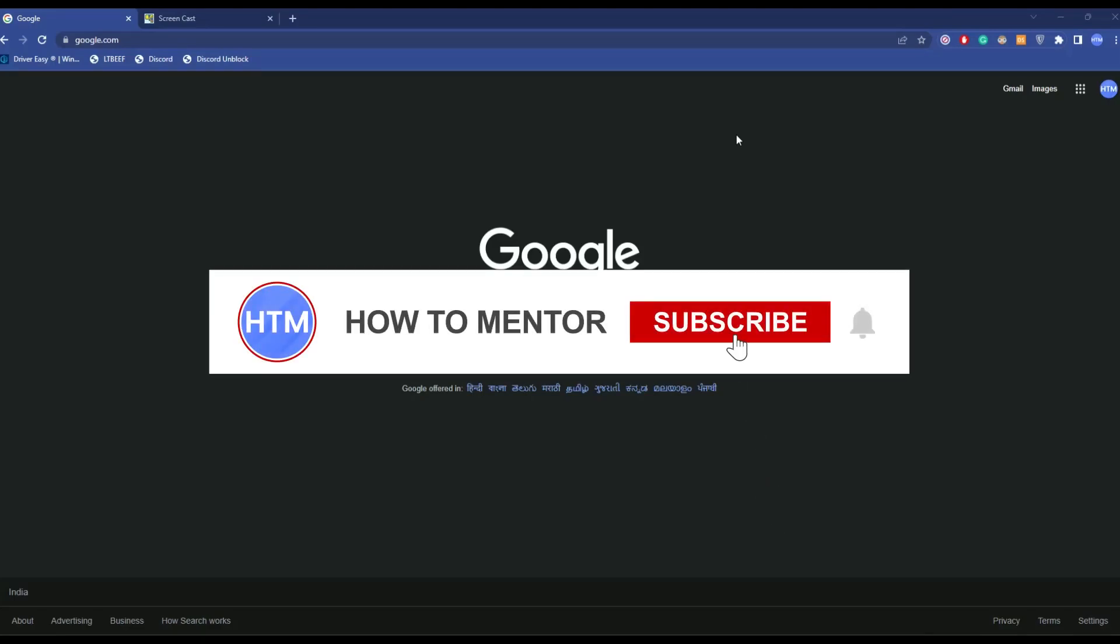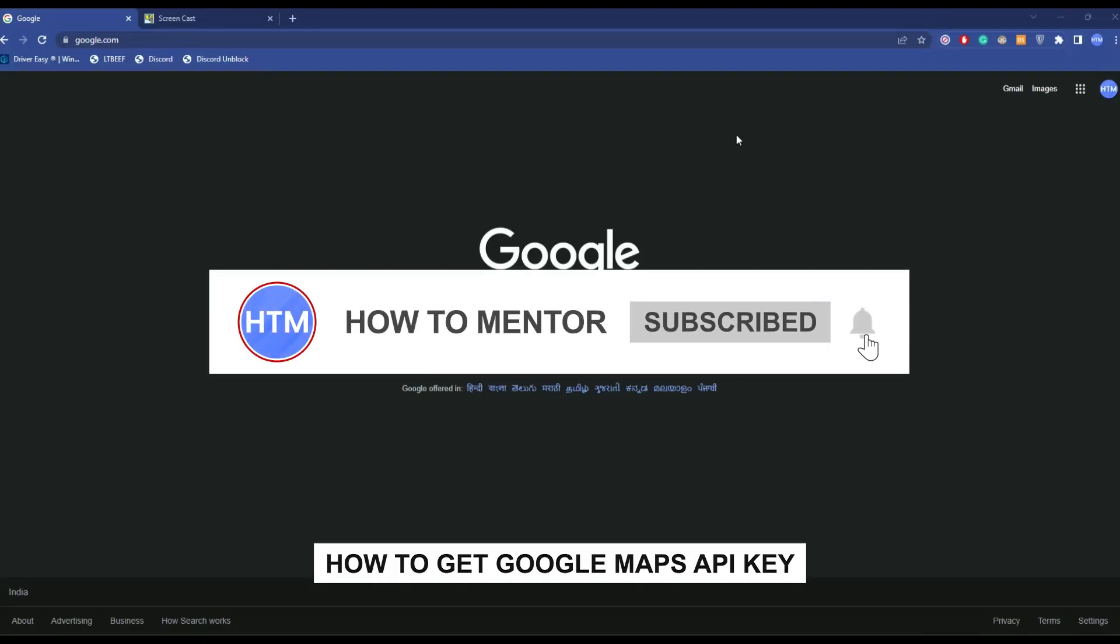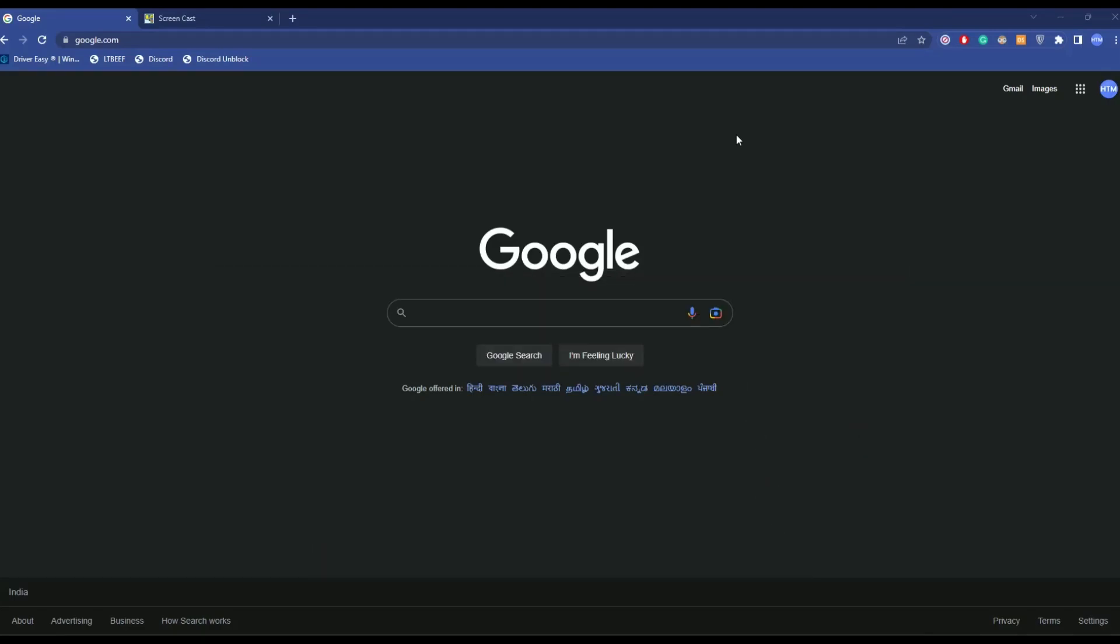Hello guys, if you're looking to get Google Maps API keys, you have come to the right place because today in this video, I'm going to show you exactly how you can get that.